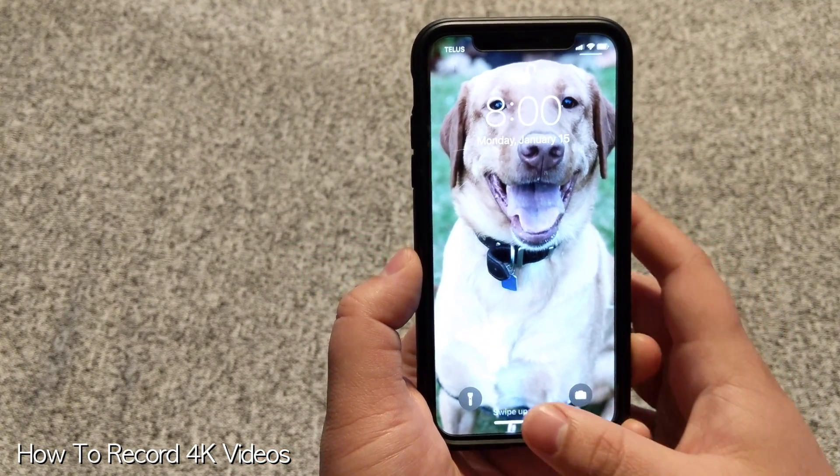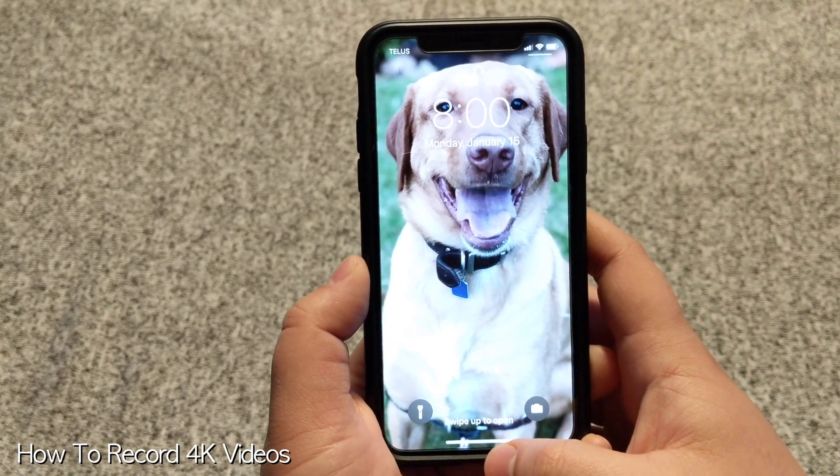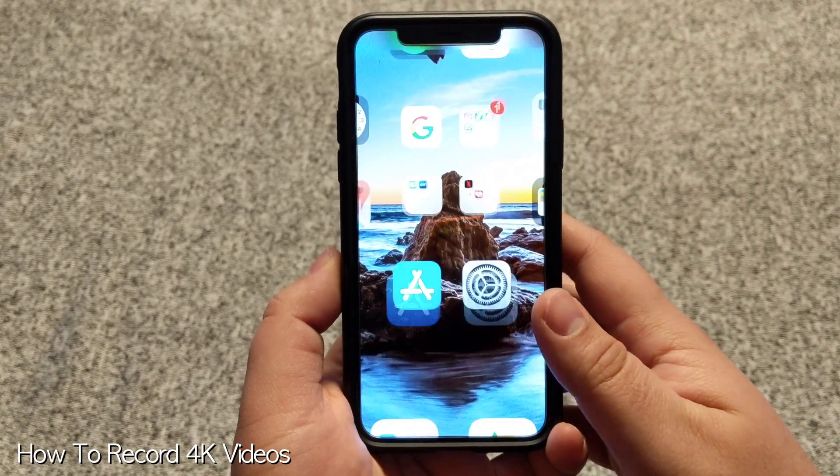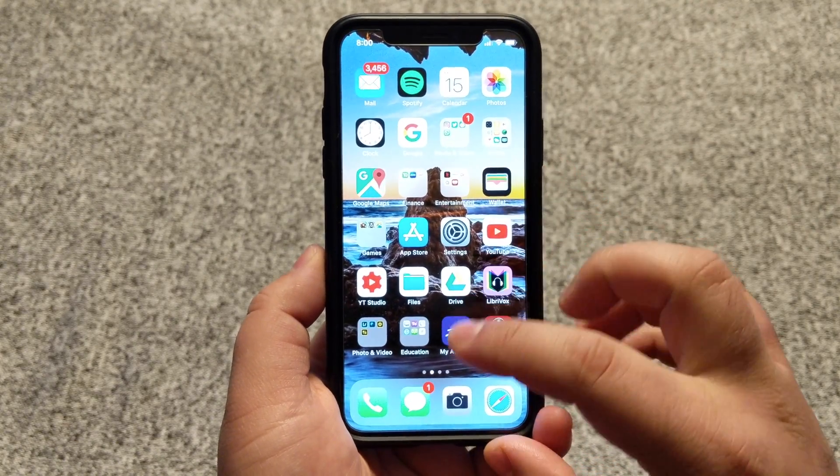Hey everyone, it's Mike. I'm going to show you how to record 4K videos on your iPhone. So the first thing we're going to do is unlock your phone and open up the camera app.